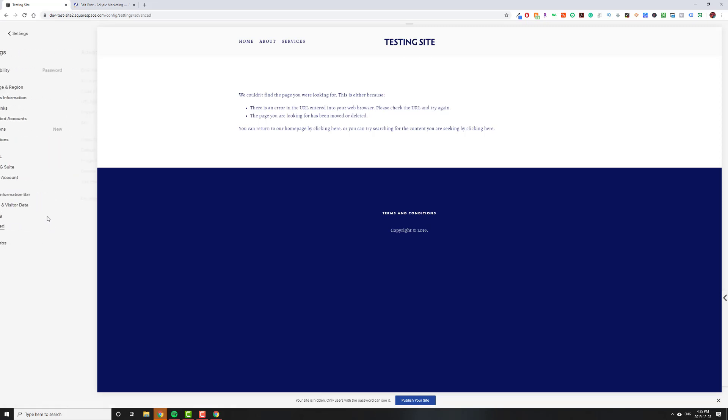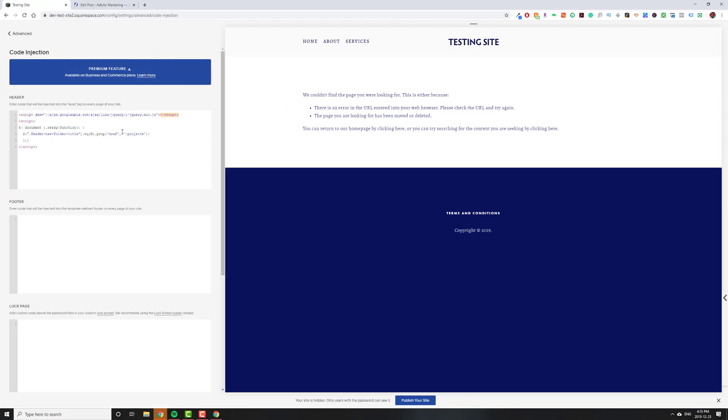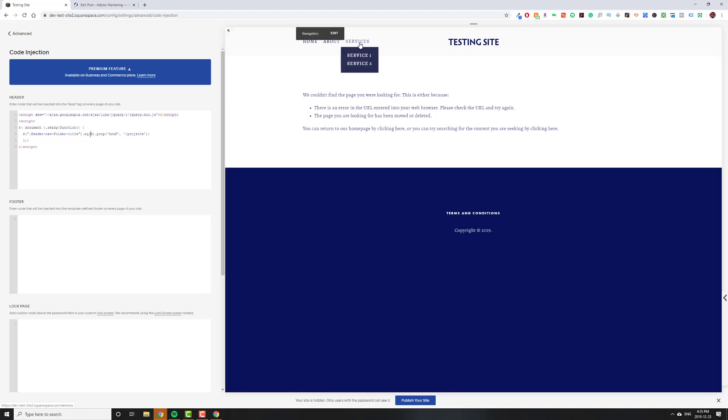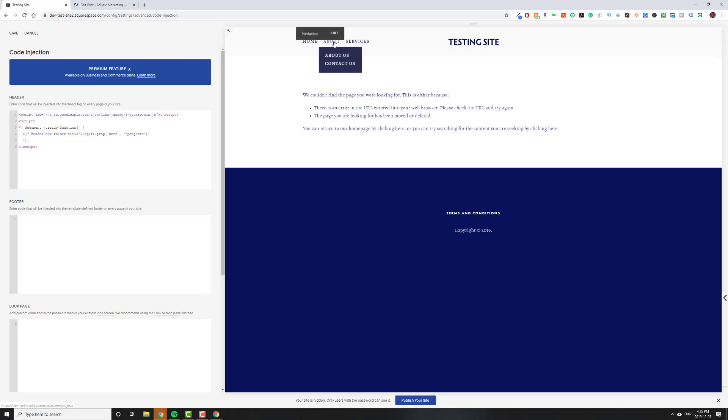Let me now show you if you have multiple folders at the top. Let's say you don't want about to change, you want services. If somebody clicks about, it should go to about us. But if somebody clicks services, it should go to slash services. You would just change this to one. That's the second folder. Not about, but services. And we're going to change this to, for example, test. We'll hit save.